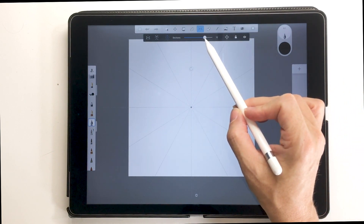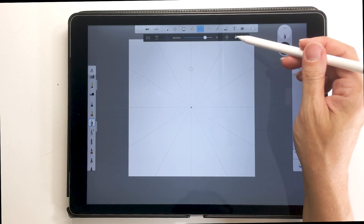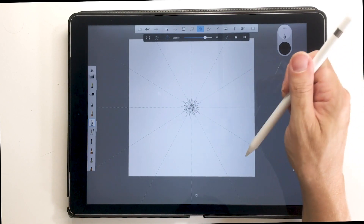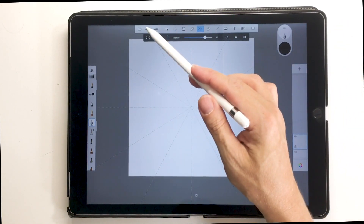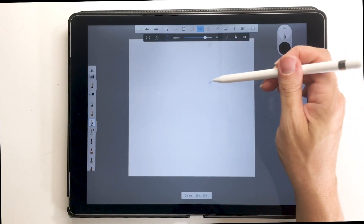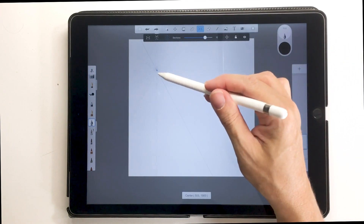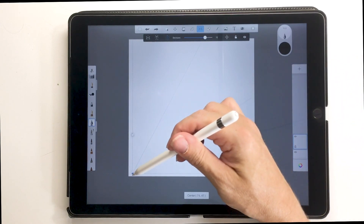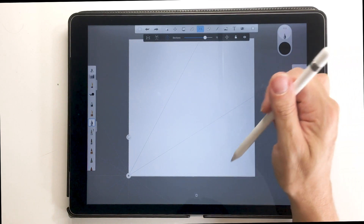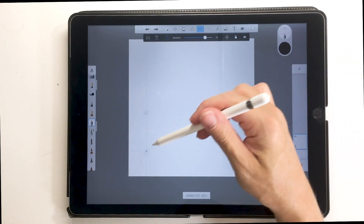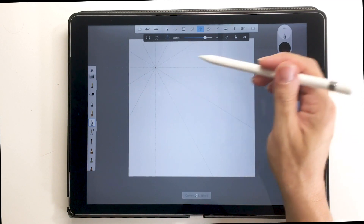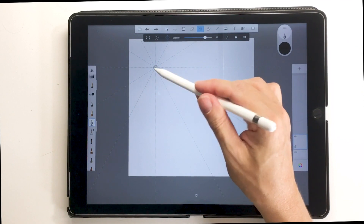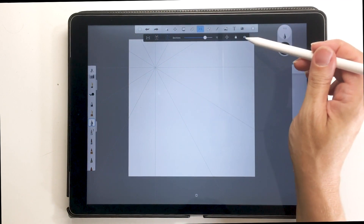Over here we have a lock. This locks your grid in place — right now it's locked and it won't move, so I can just draw on top of it. If I unlock it, I can drag it around. Sometimes you don't want the center in the middle of your canvas; maybe you want it off-center. You can move it wherever you want, and once you've decided where to place it, hit the lock button and it's locked in place.